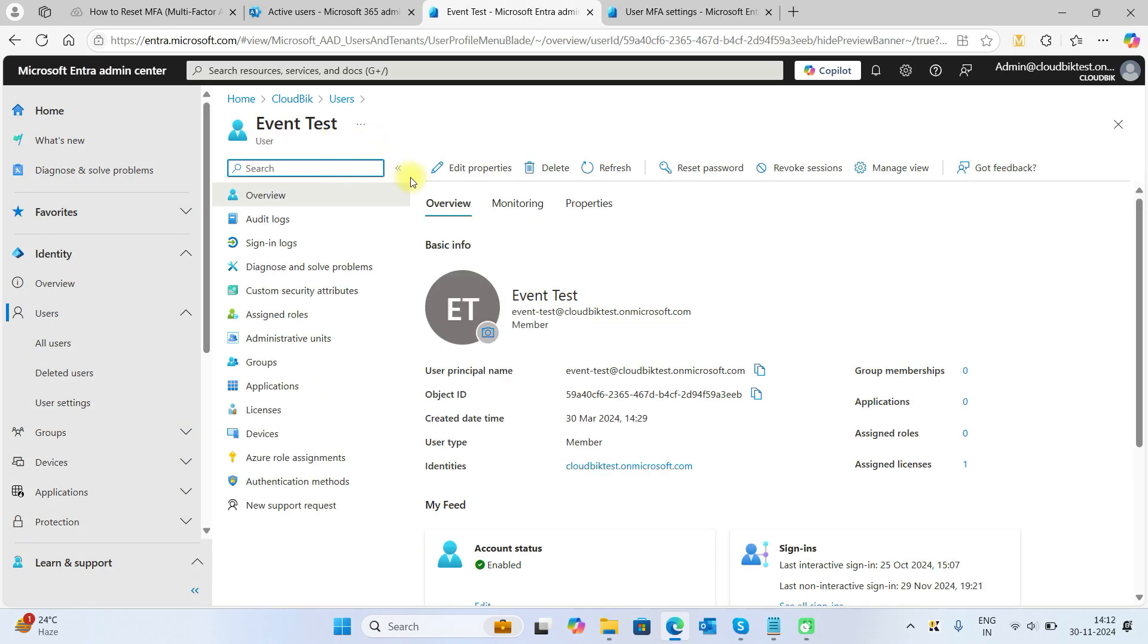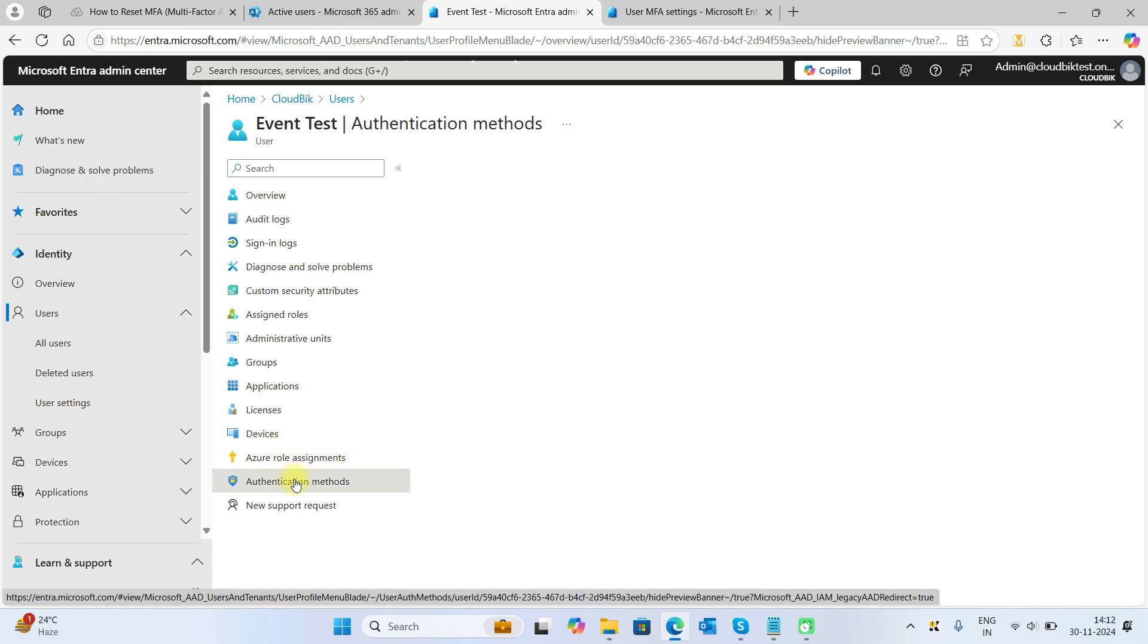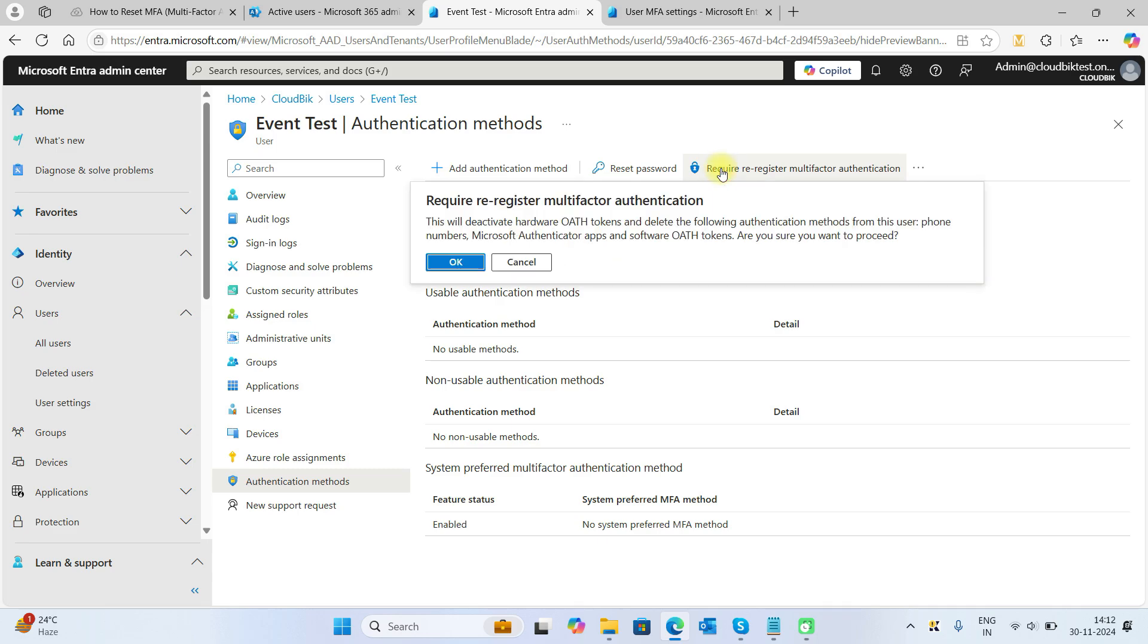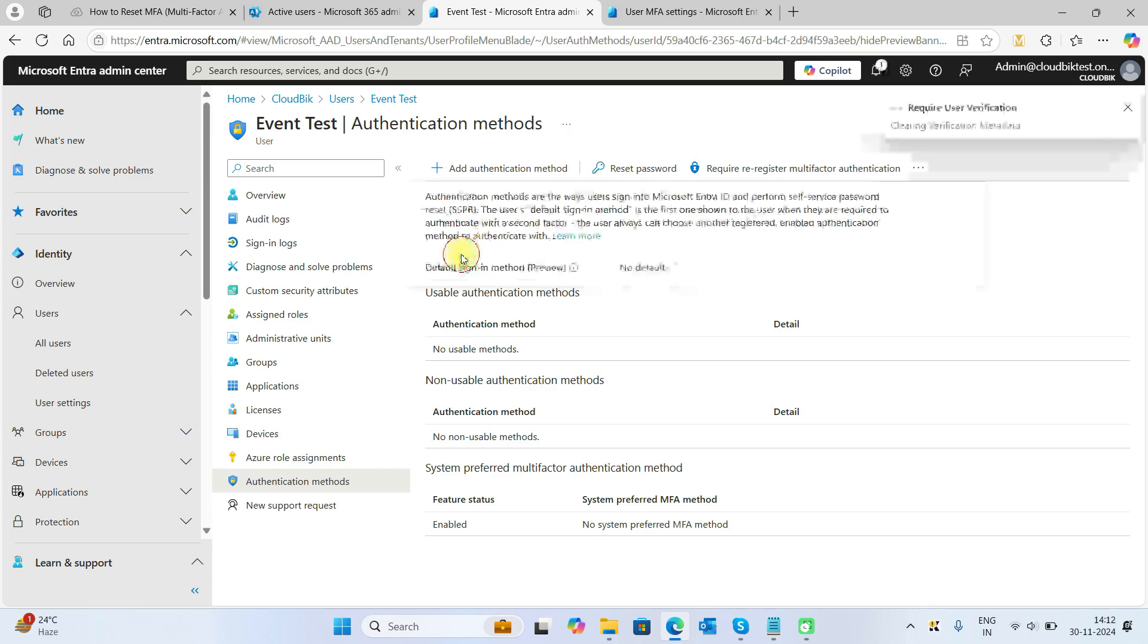Once we enter into the user properties, we need to choose the authentication methods. Here you can see the option to require re-registered MFA. Click on this and press the OK button.